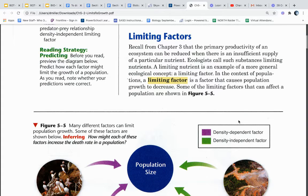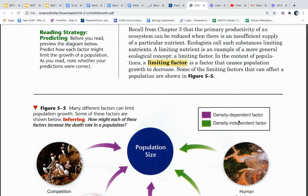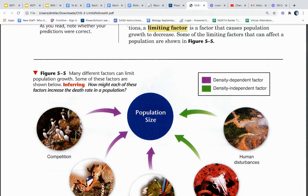Limiting factors. Recall from chapter 3 that the primary productivity of an ecosystem can be reduced when there is an insufficient supply of a particular nutrient. Ecologists call such substances limiting nutrients. A limiting nutrient is an example of a more general ecological concept: a limiting factor. In the context of populations, a limiting factor is a factor that causes population growth to decrease. Some of the limiting factors that can affect a population are shown in figure 5.5. Many different factors can limit population growth.